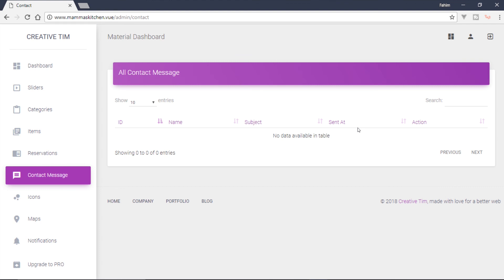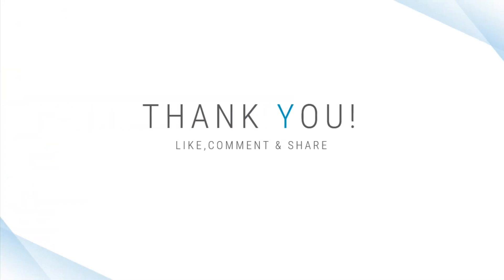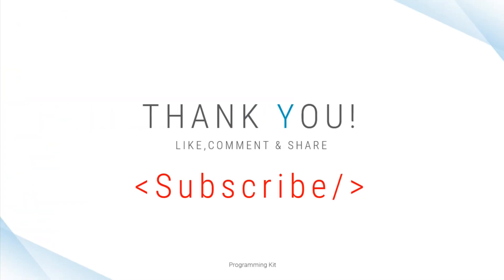So guys, this video — contact message. This video. Thank you.